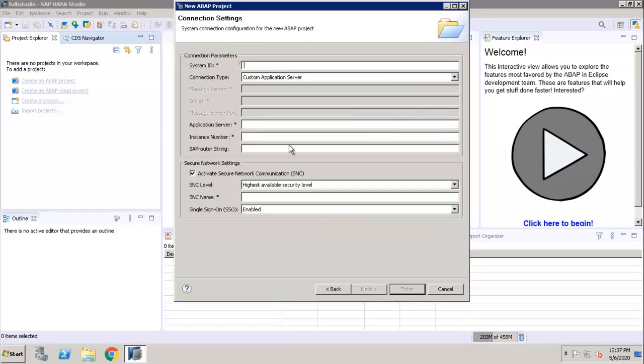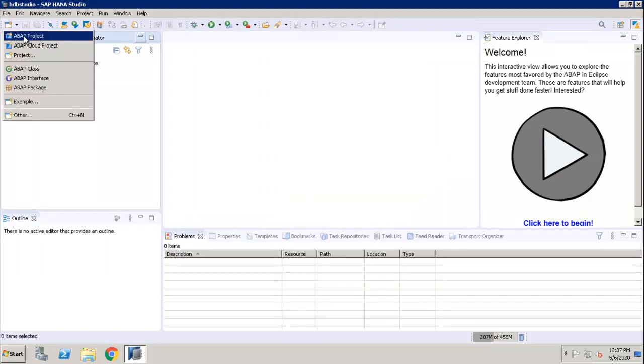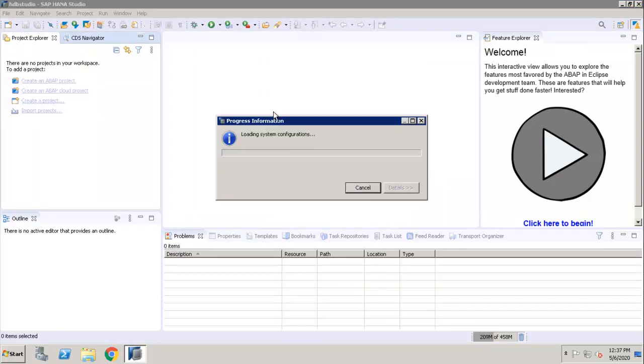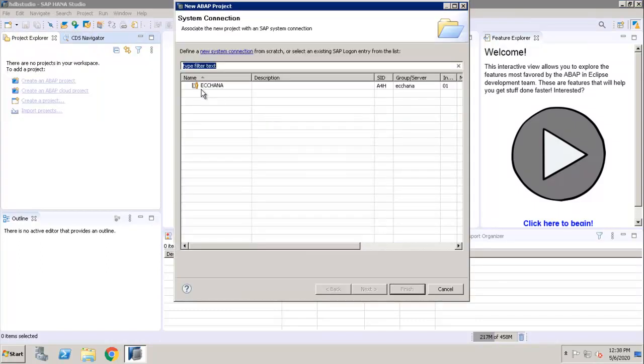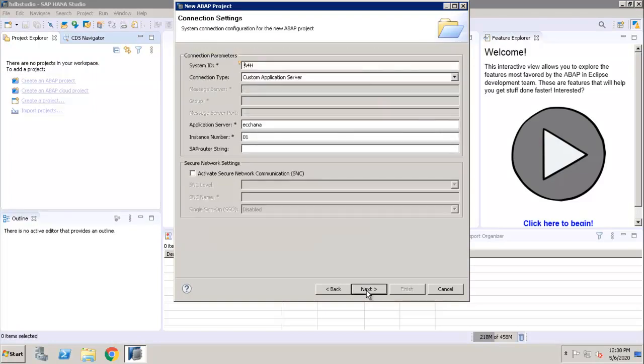Provide the System ID, Application Server Name, Instance Number, and click on Finish. I am utilizing the existing one. Click on Next.